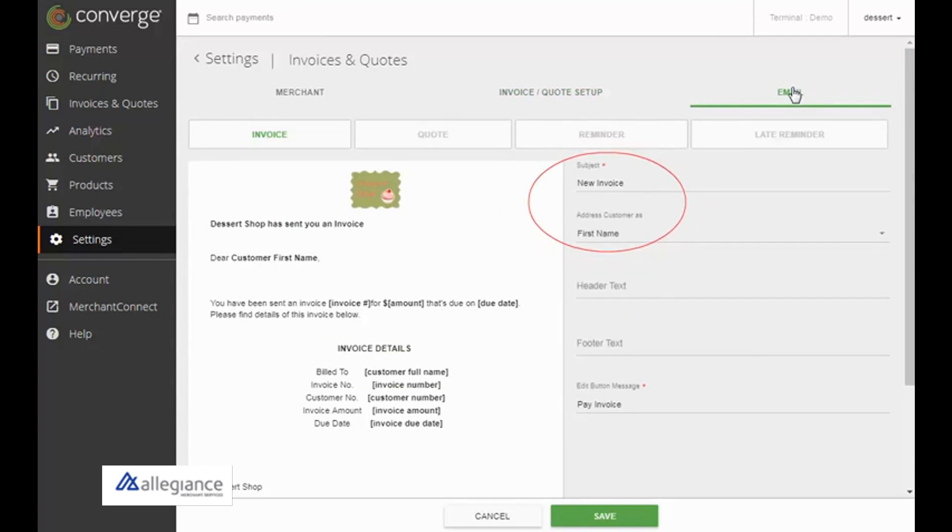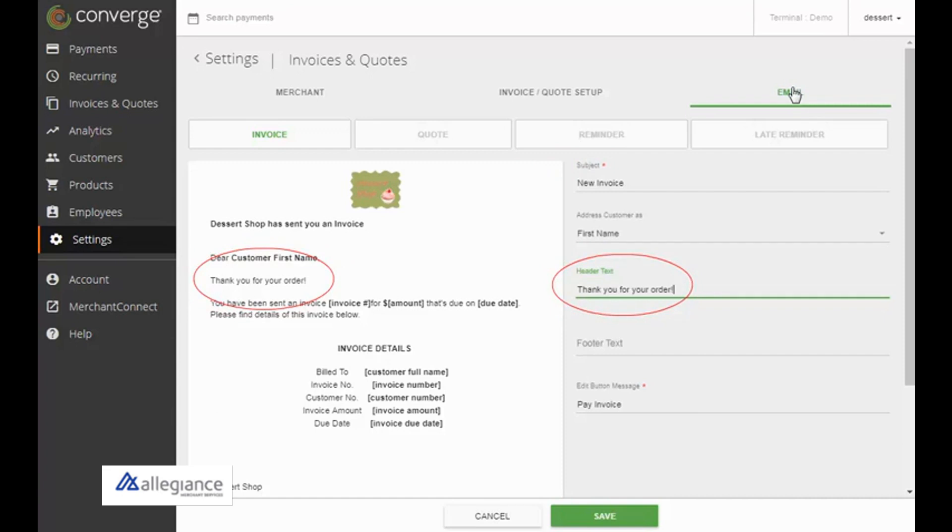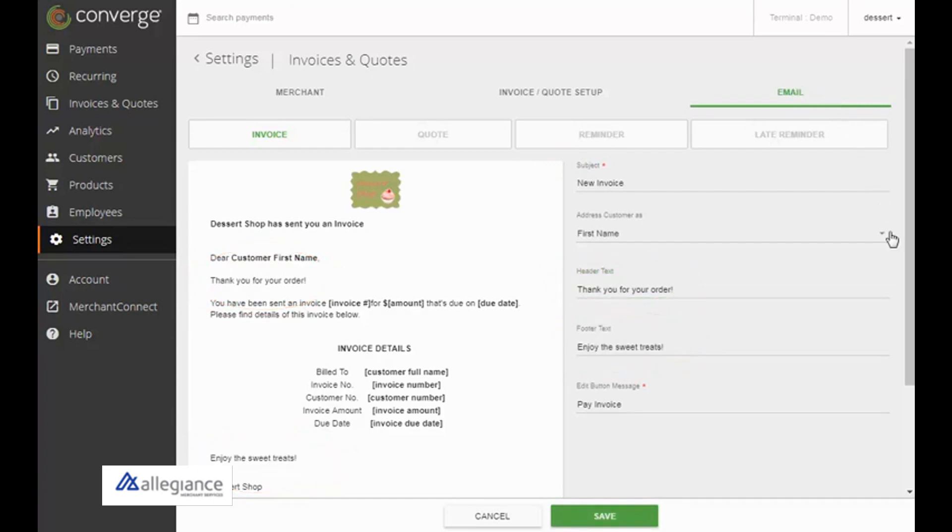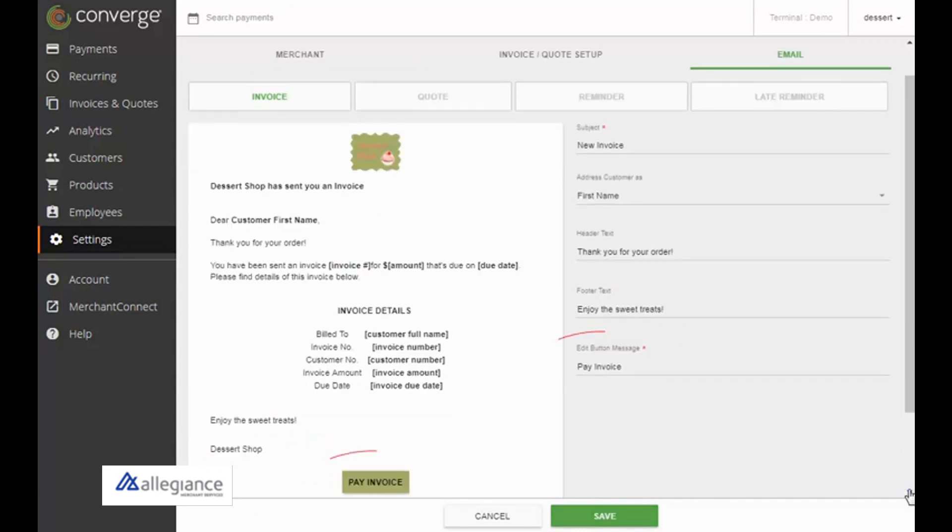You can set header text that displays after the salutation, footer text that displays below the invoice or quote details, and the text on the button.